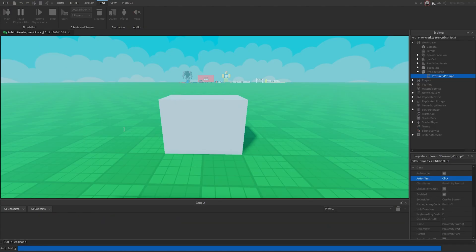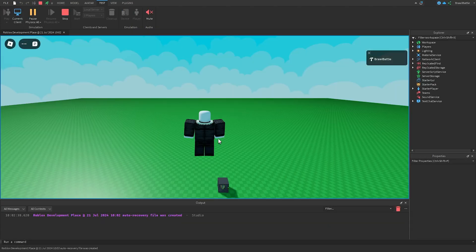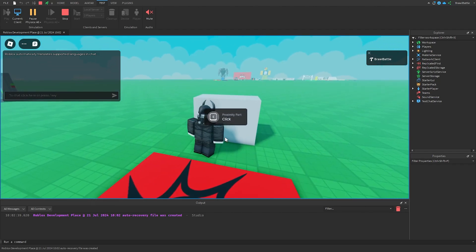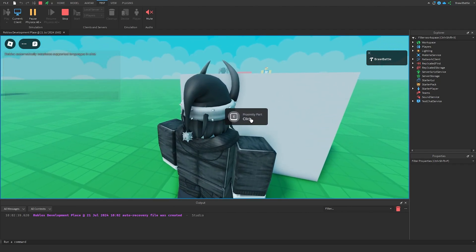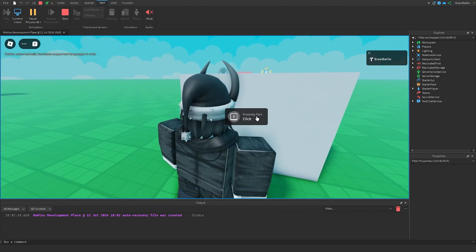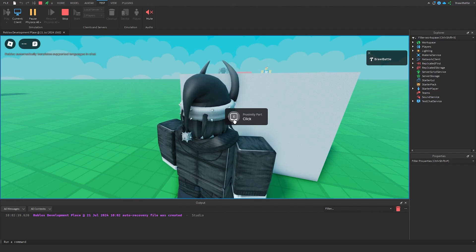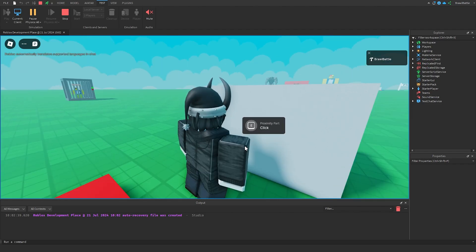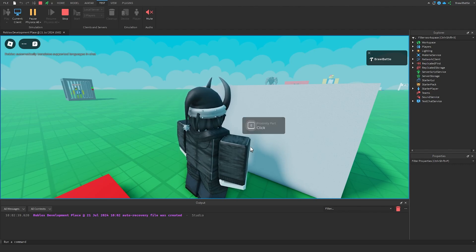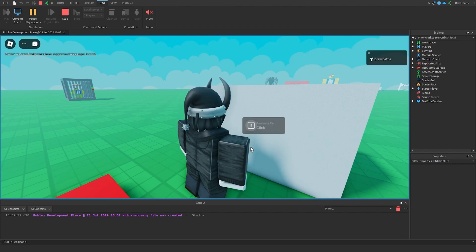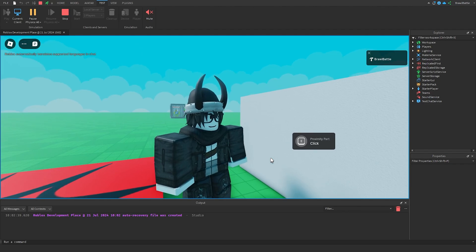If we go to test and hit play and walk up to it, we'll see the object text — Proximity Part — displayed first, and then the action text in white. On the left side it shows the key we press to interact, which is E. So now we've customized our proximity prompt a little bit, but if we try to interact with it, it still won't work because this is something we need to script ourselves.